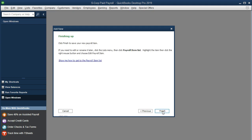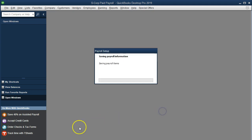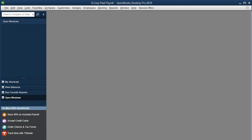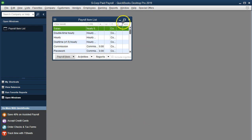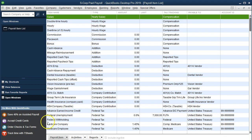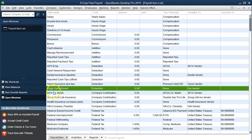We then set up the garnishment. I'll click Open and make this full screen so we can see it. Here is the wage garnishment — it's going to be a deduction item. Now we're going to set up the union dues using a similar process.